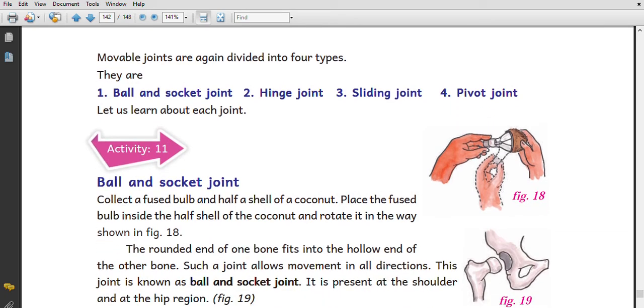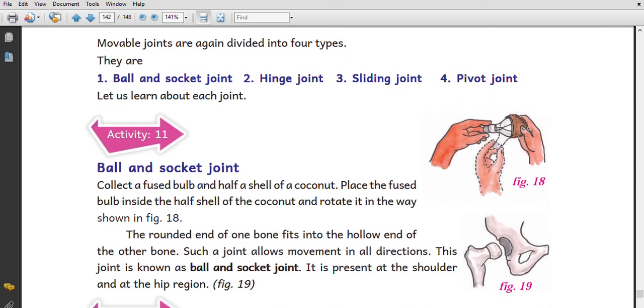Under movable joints, we have four types: ball and socket joint, hinge joint, sliding joint, and pivot joint.